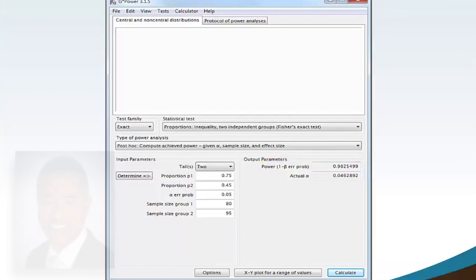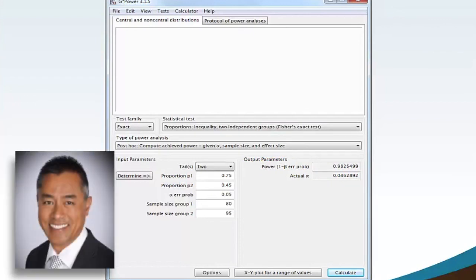I am Dr. Xin Tui and this has been a G-Power 2 Independent Proportions Achieved Power Stats Chat Session.